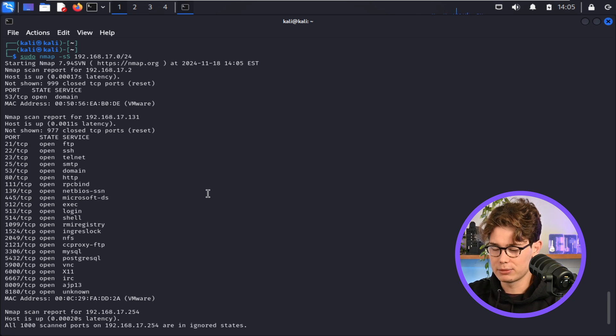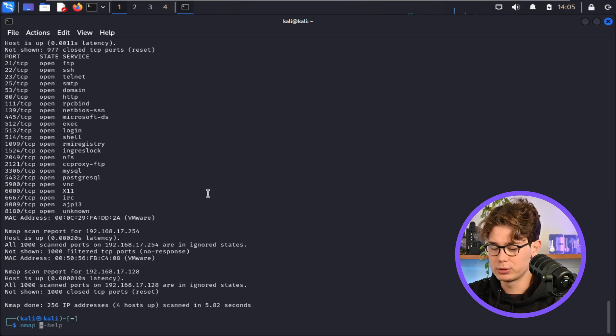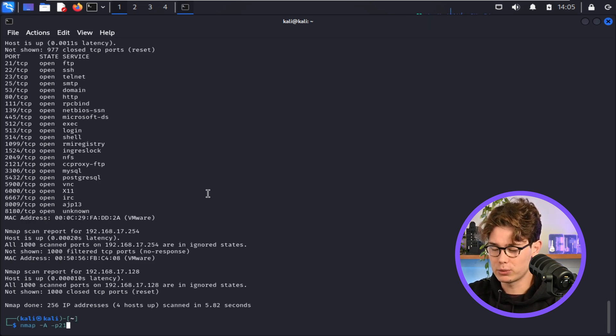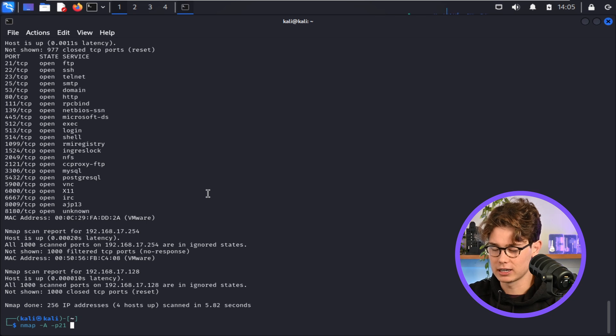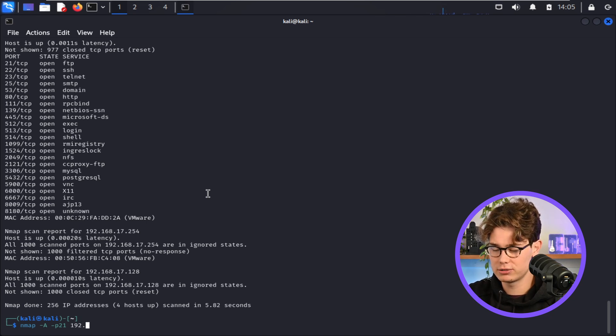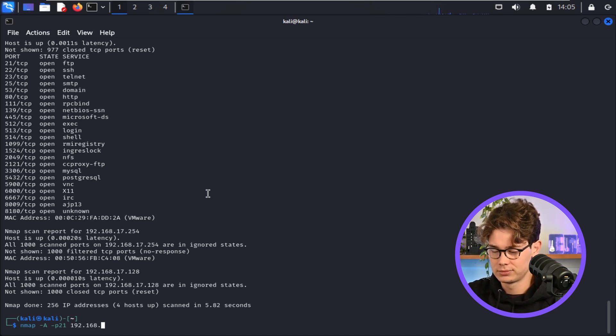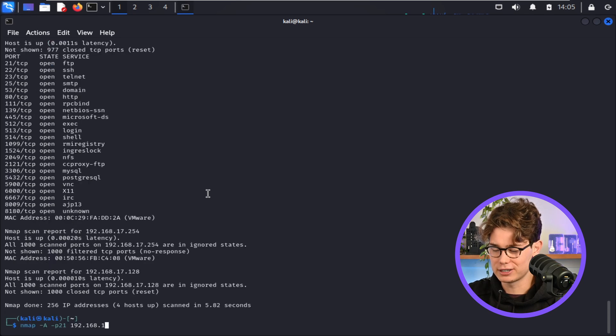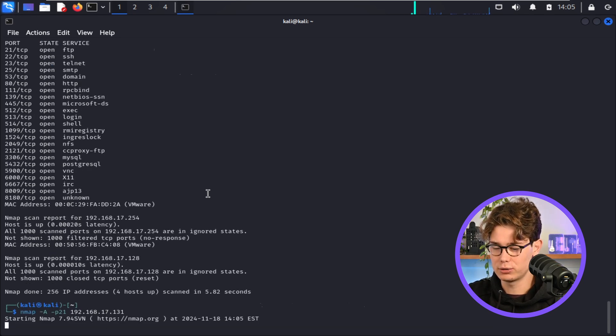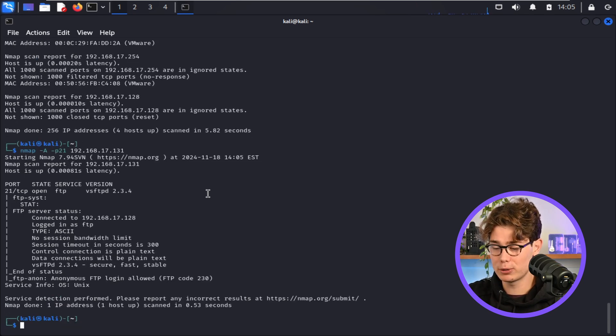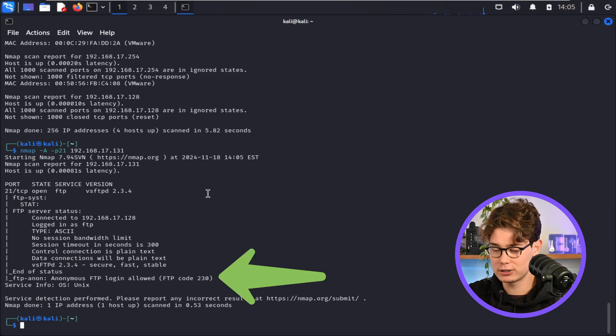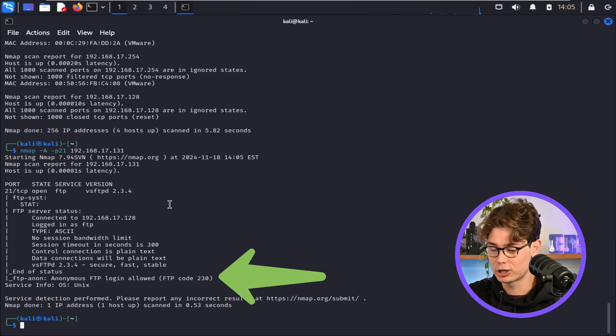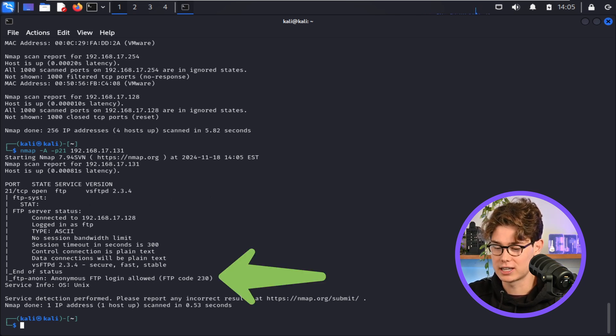Okay, and now I'm going to run Nmap with an aggressive scan on port 21, so just to target FTP, and I'm just going to type in the IP address now. Okay, I've forgotten the IP address, so I'm scrolling up to see it. Okay, cool. So FTP is open on port 21, and we can now see that FTP is running anonymous login, so let's try to check that out.